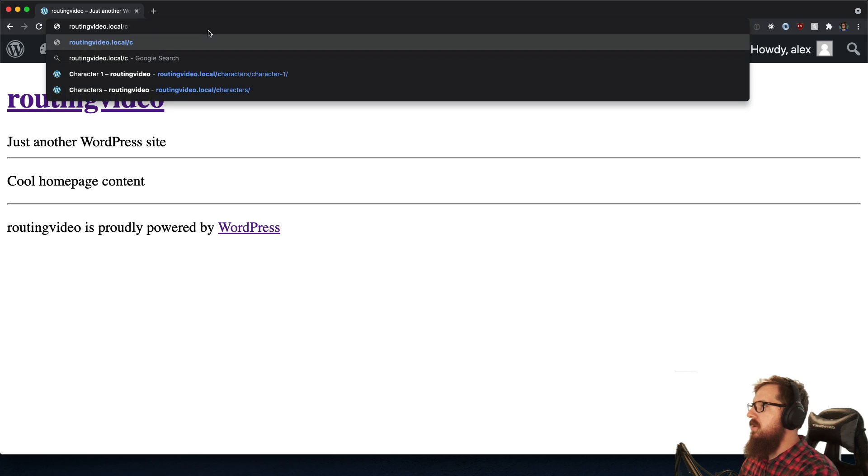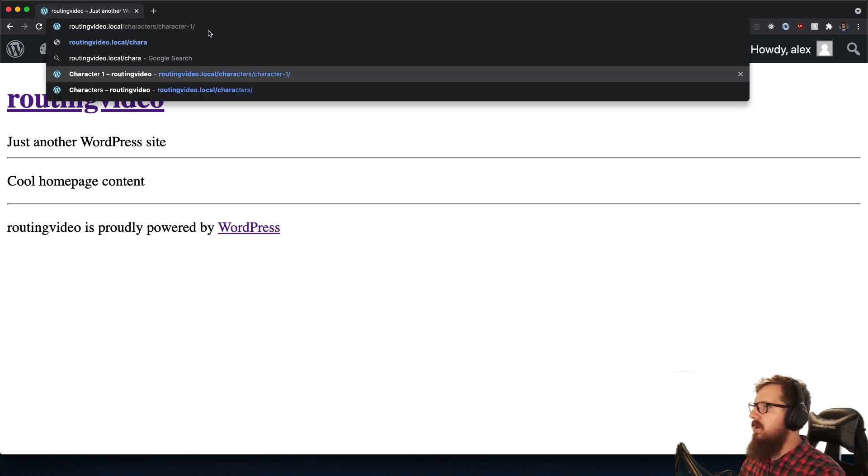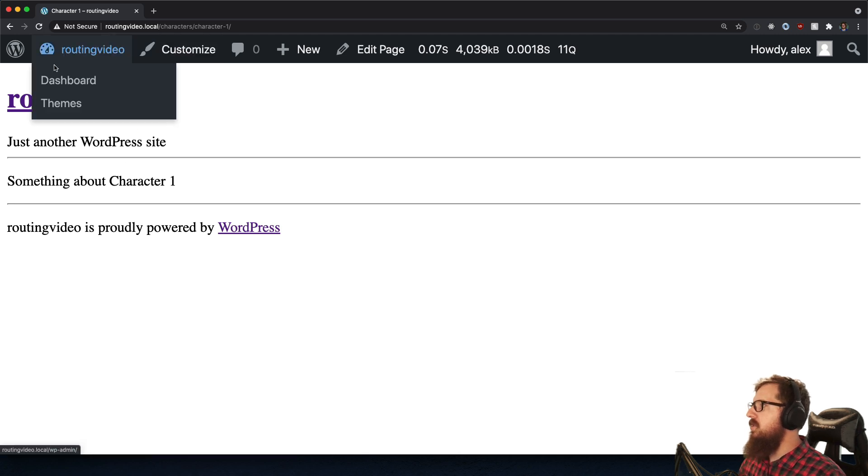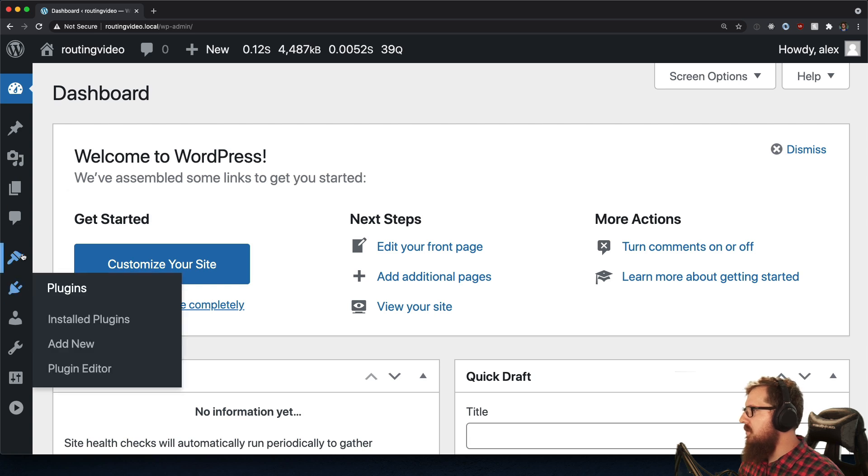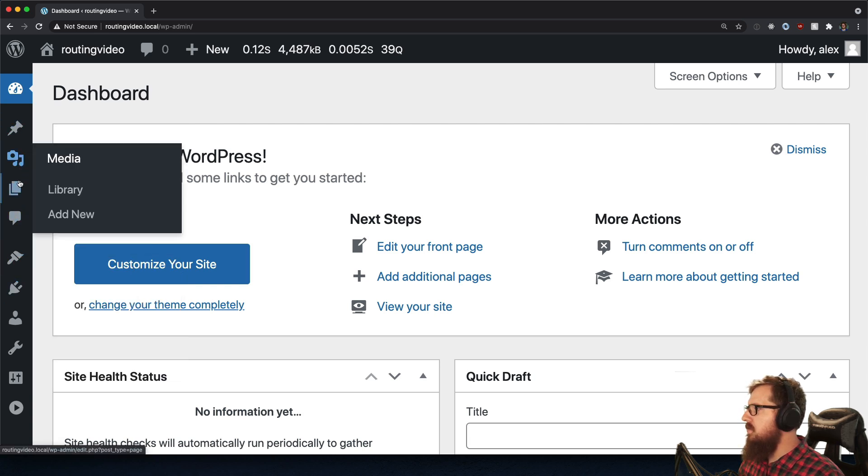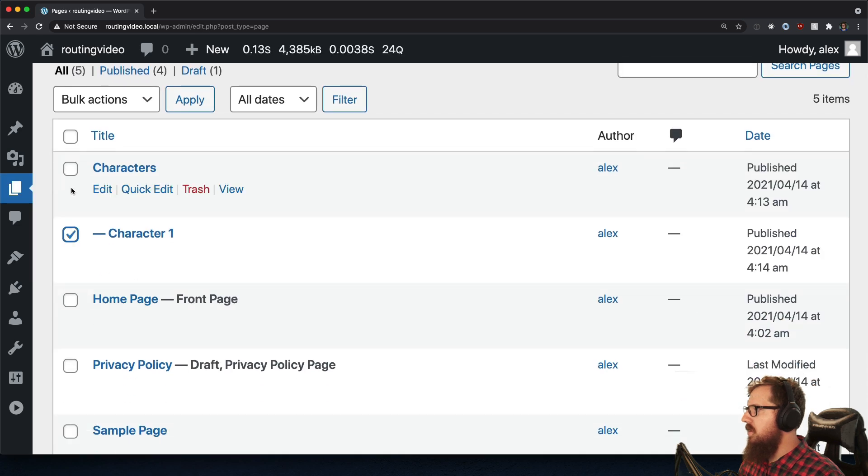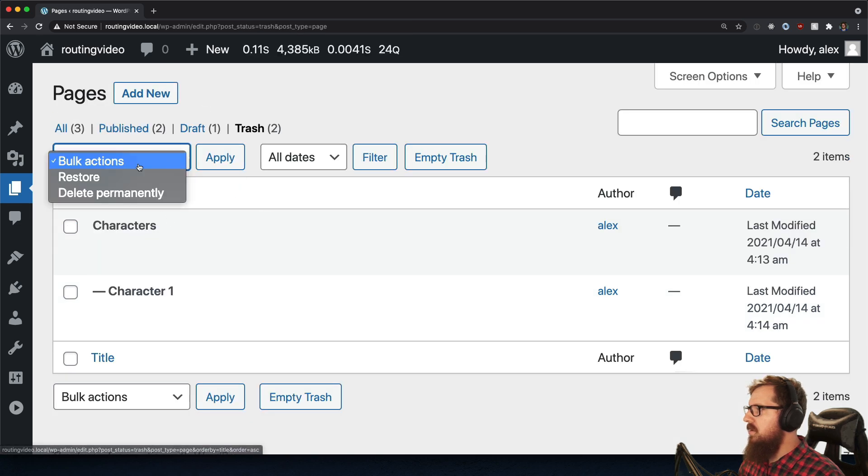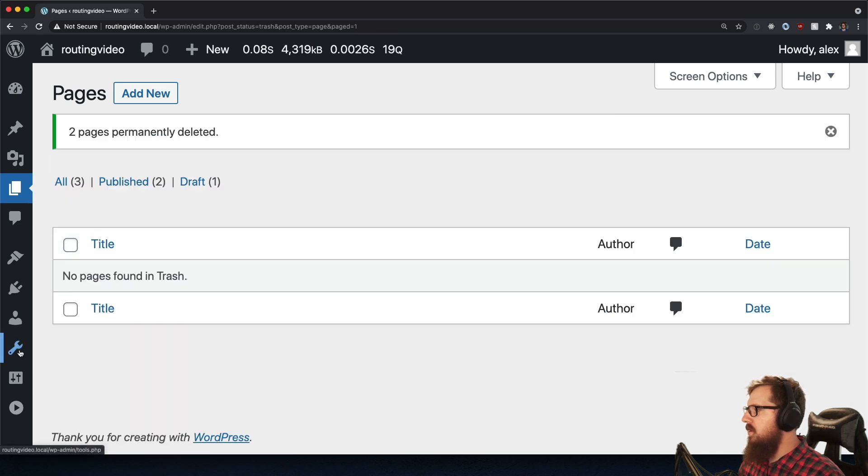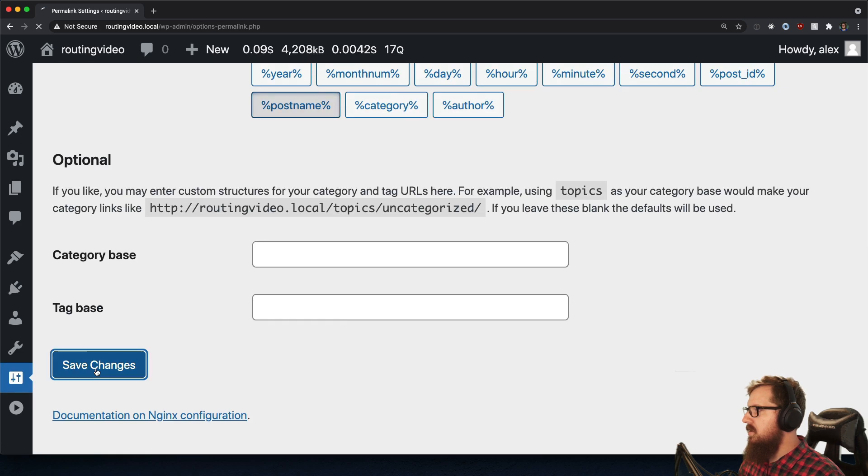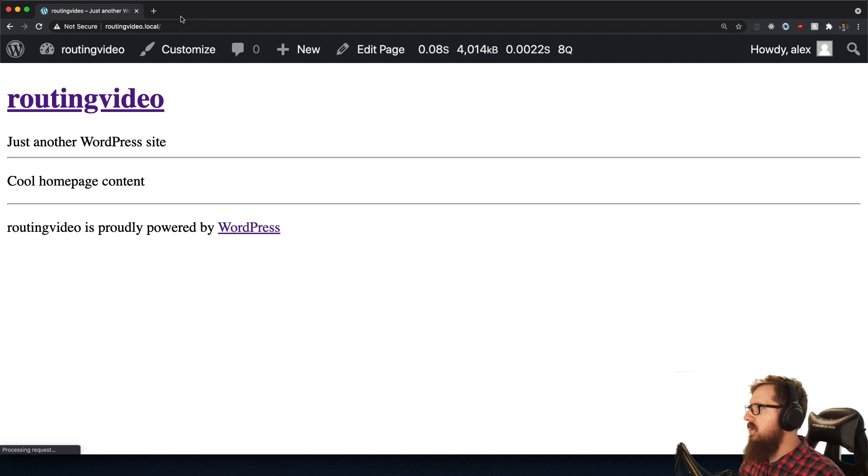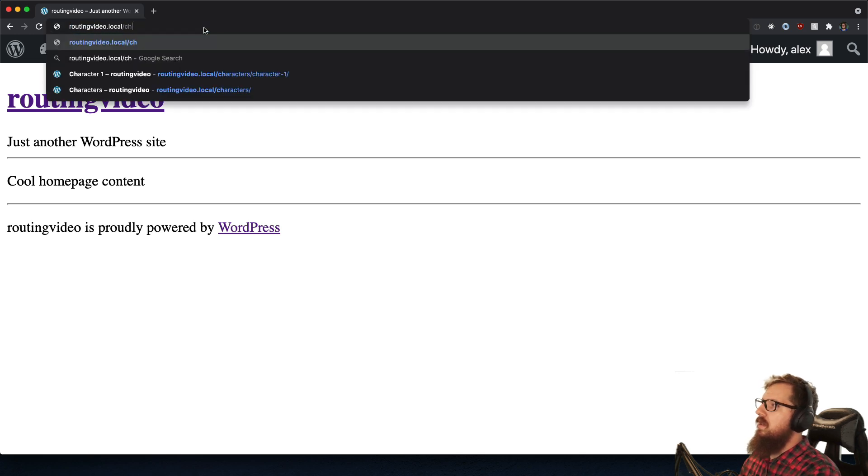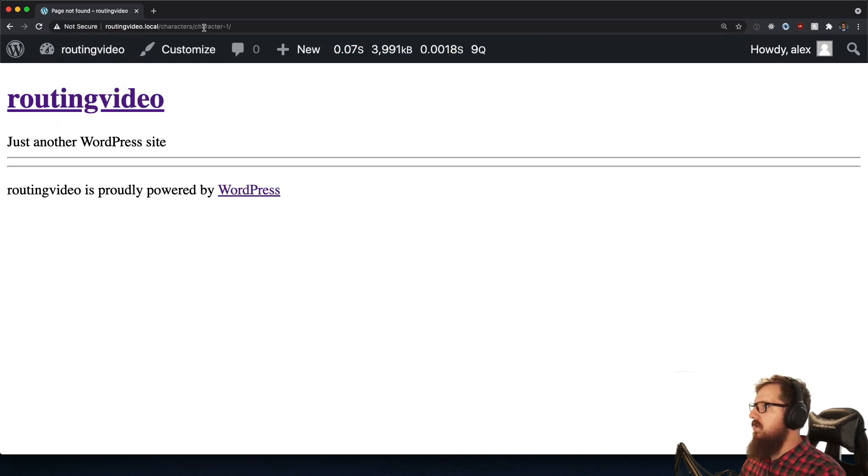So if we go to slash characters, if I could spell it, character one, oh, we still have those pages in there. So that's going to take precedence. Let's see. Pages, characters, move to trash, trash it, delete permanently, all of it. And just for safe measure, settings permalinks, save changes. Visit site, slash characters, slash character one.